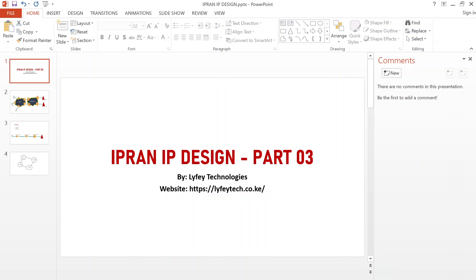Hello guys, welcome back to this channel. In part one of this series we introduced the end-to-end architecture of HyperA network for service providers, and in part two we discussed different topologies deployed on HyperA network to achieve physical connectivity for remote sites. Kindly remember to watch parts one and two for better understanding. Today we'll be focusing on IP address design for HyperA network.